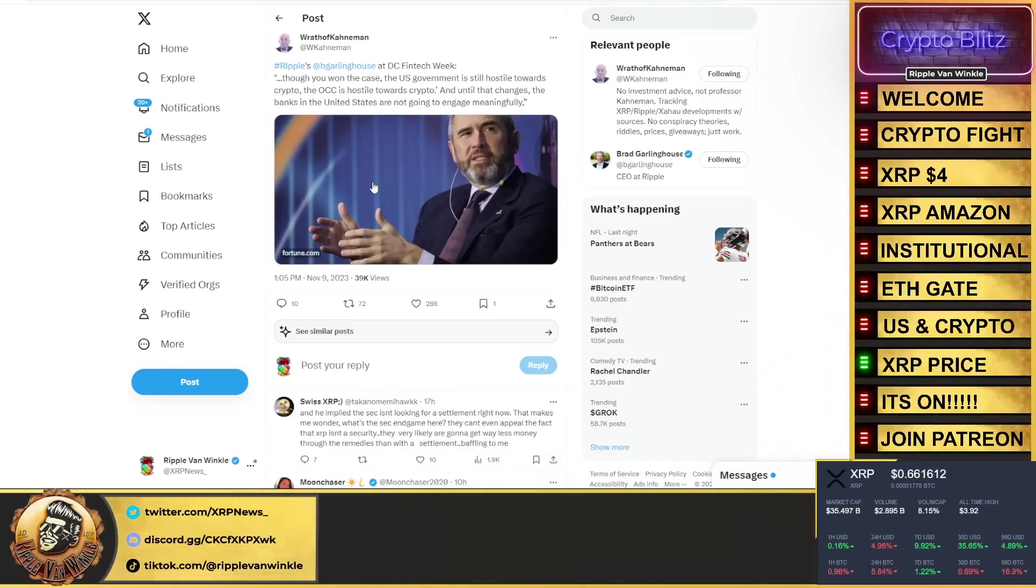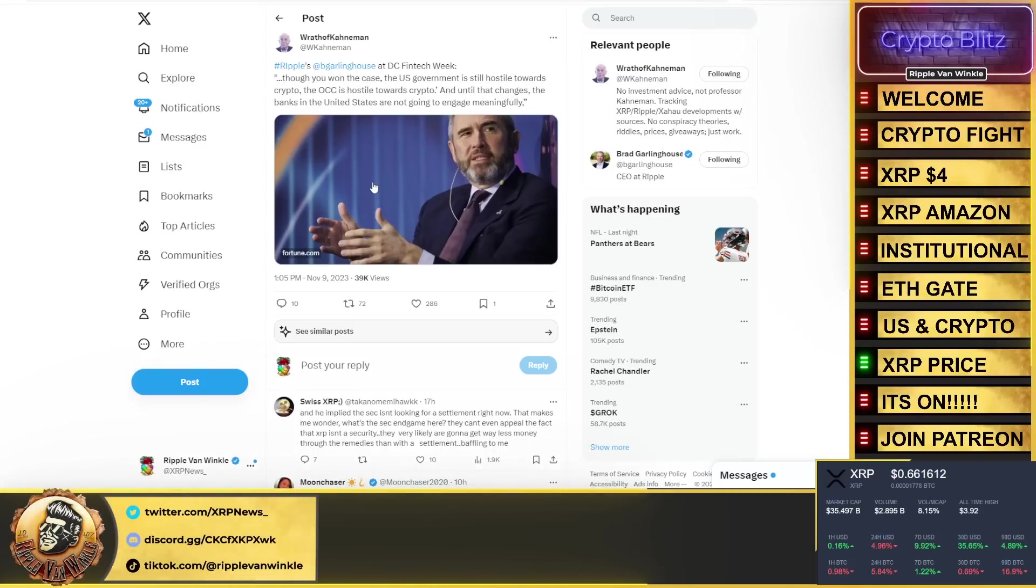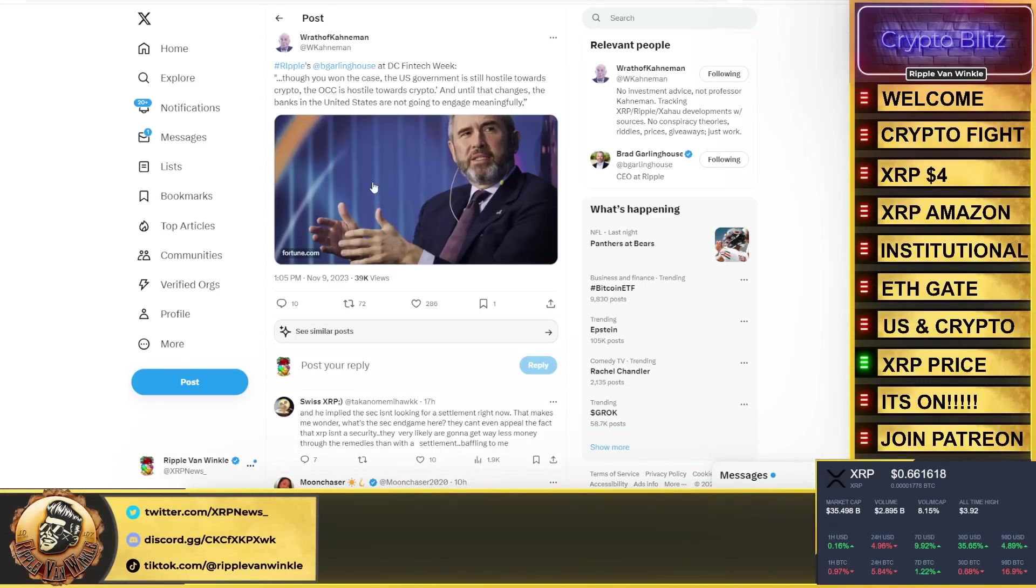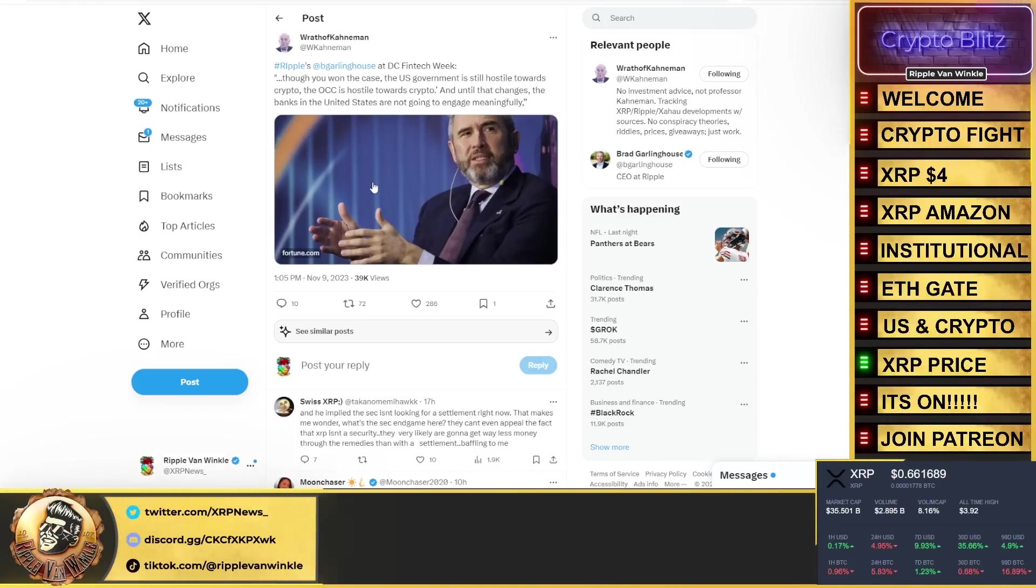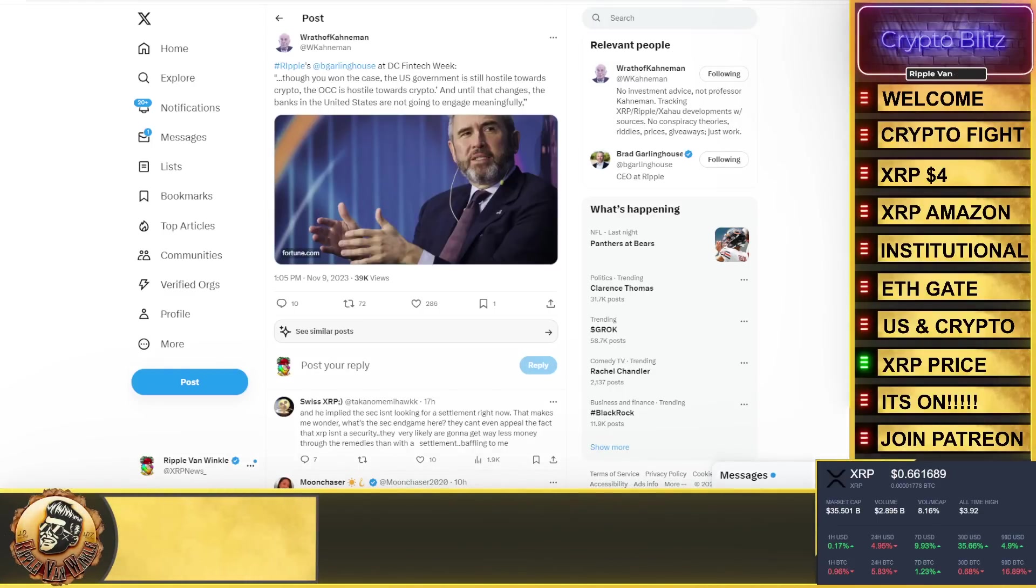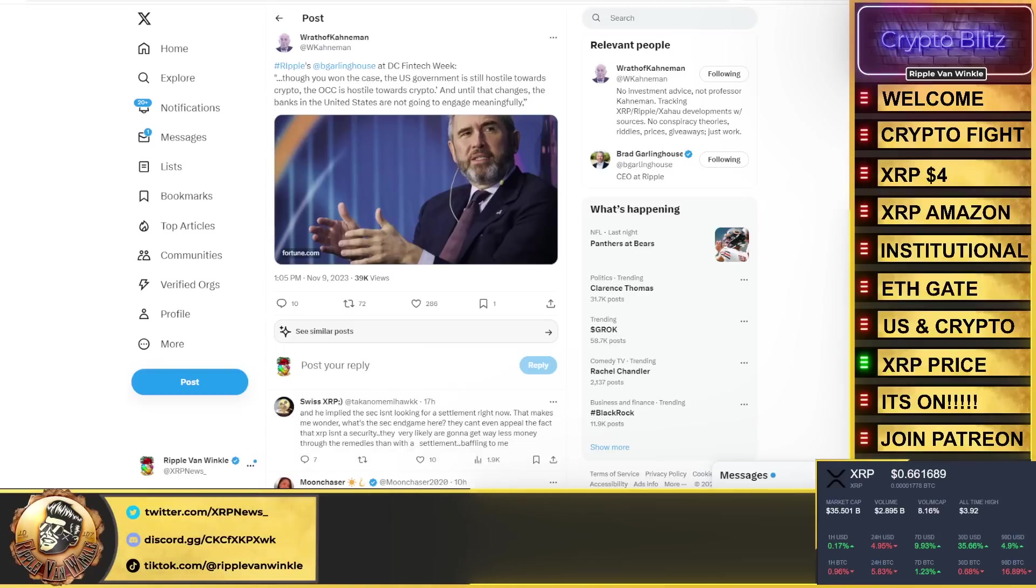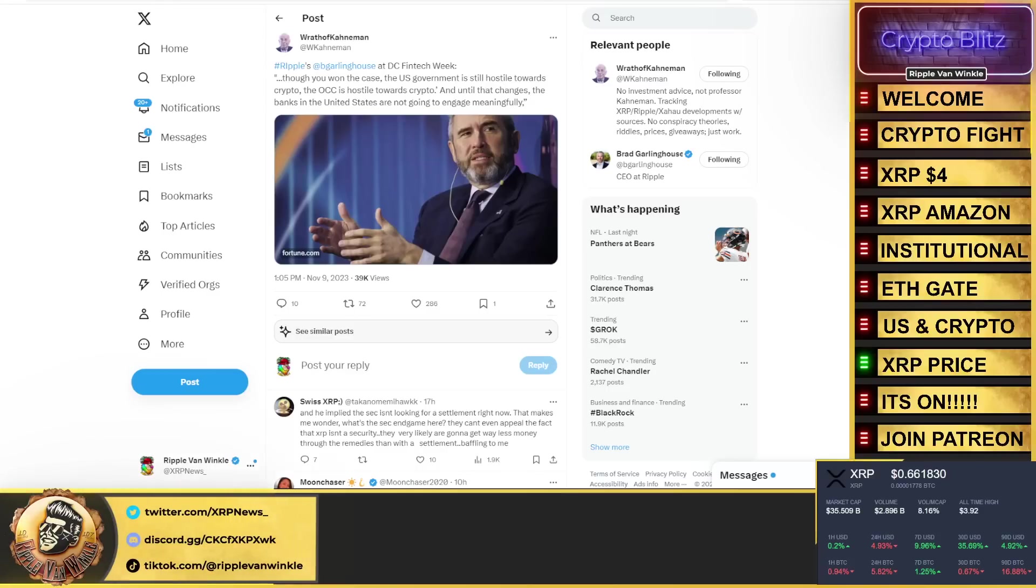Brad Garlinghouse from DC Fintech Week, he stated: though you want the case, the US government is still hostile towards crypto. The OCC is hostile towards crypto. And until that changes, the banks in the US are not going to engage meaningfully. So what is Ripple doing? Well, they're not sitting back and waiting for the US to get on board.